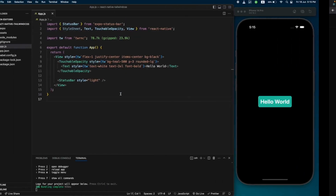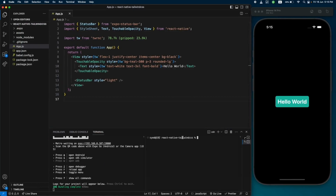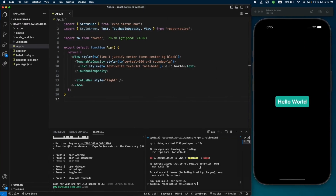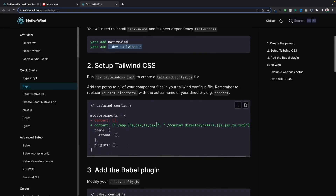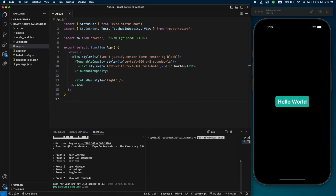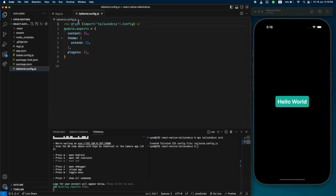First, we're going to install NativeWind — let's copy this command, open the terminal, and install it. We also need to install Tailwind CSS as a dev dependency, so let's copy and run that command too. Next, we're going to add a Tailwind configuration file using 'npx tailwindcss init', so let's copy and run that command.